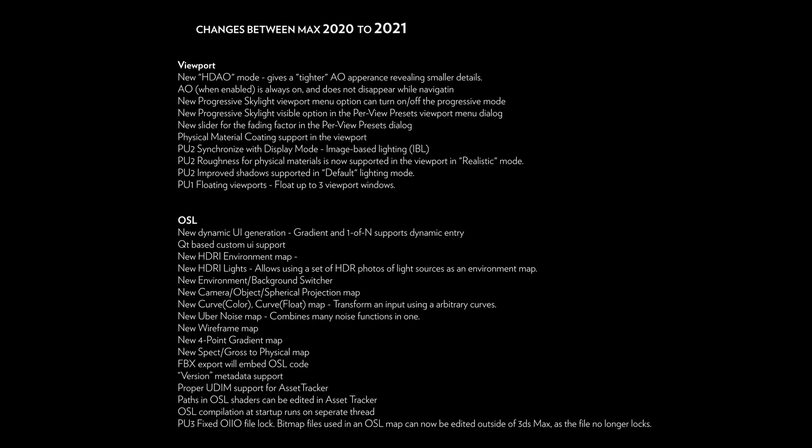We had multiple improvements apart from what we saw in OSL. We have different maps and as well FBX now exports OSL code.